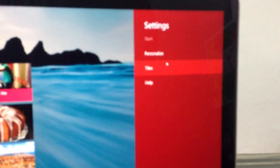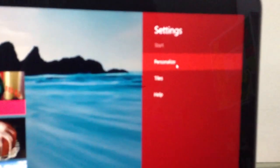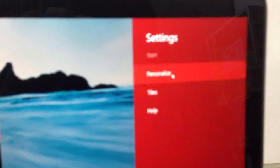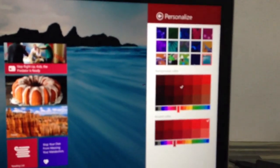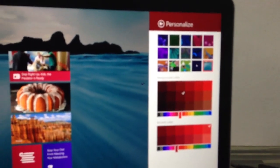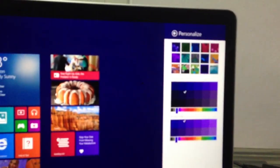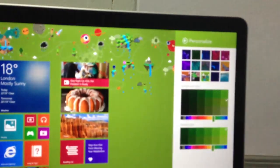Then the cool thing is when we go here, you can move it like this. Maybe I want this.